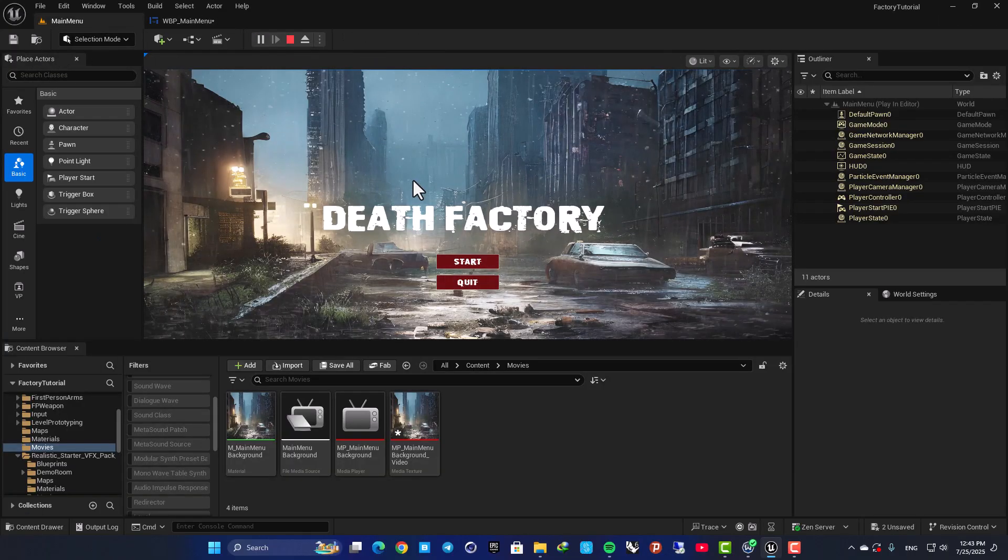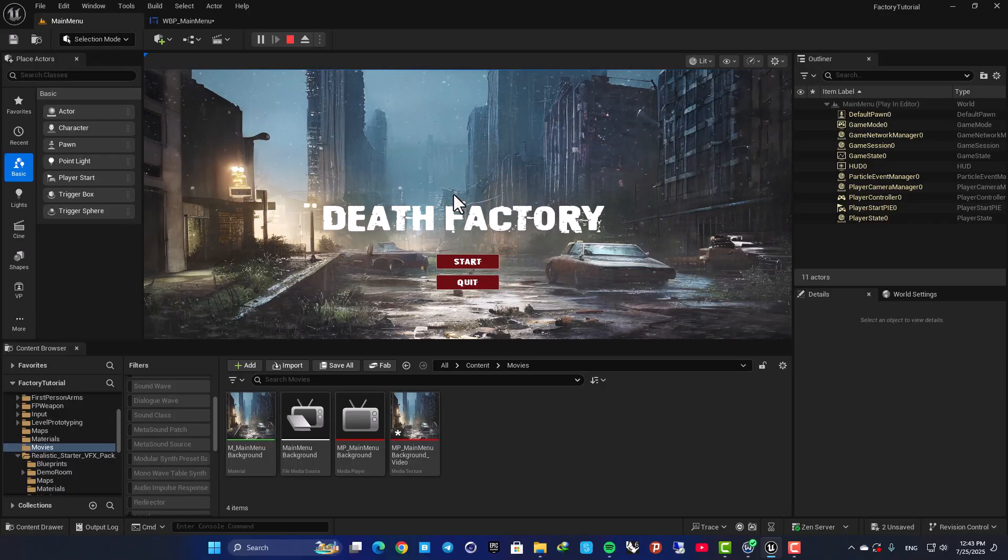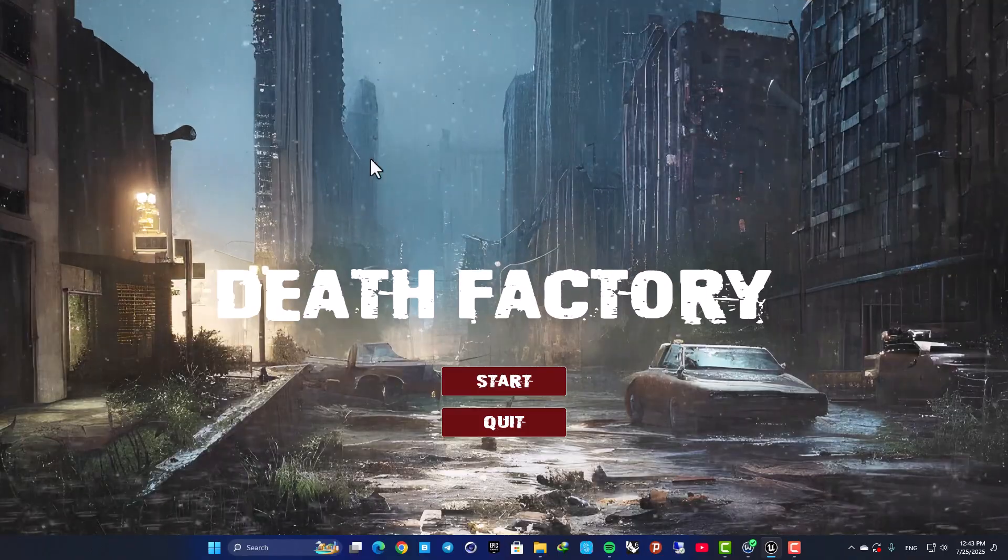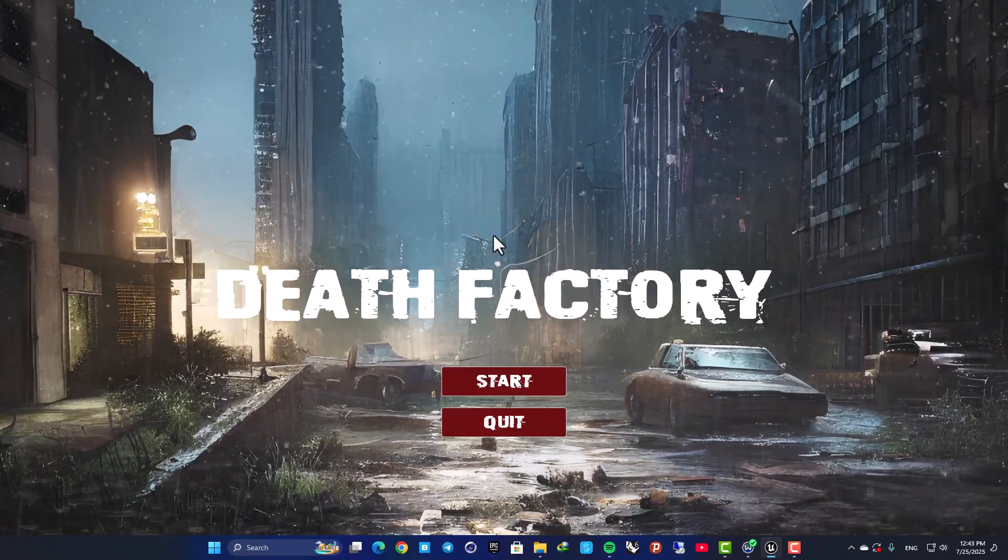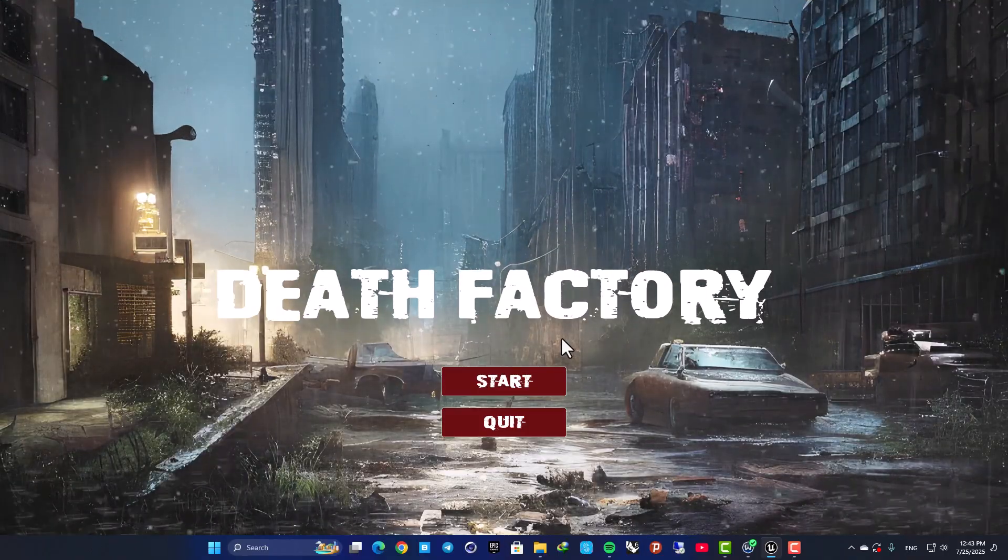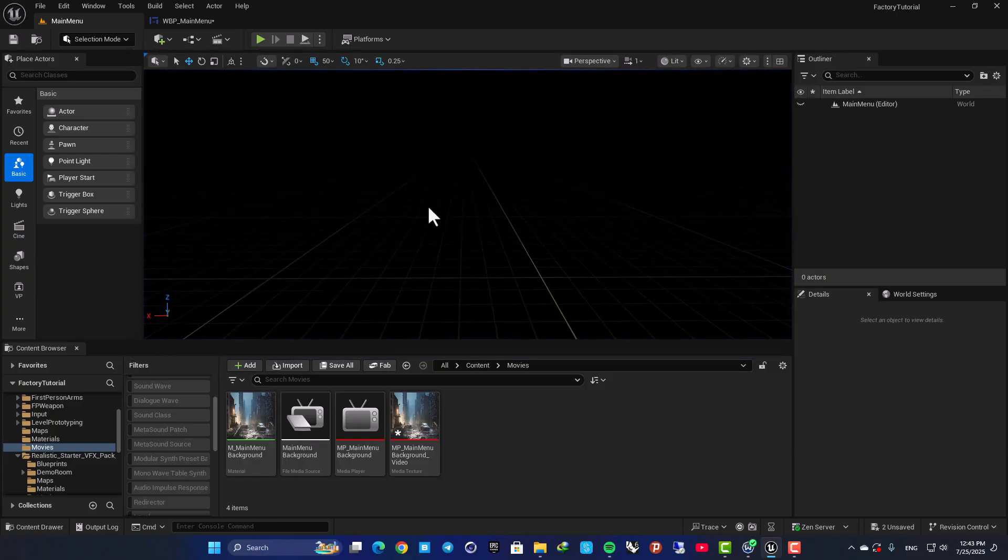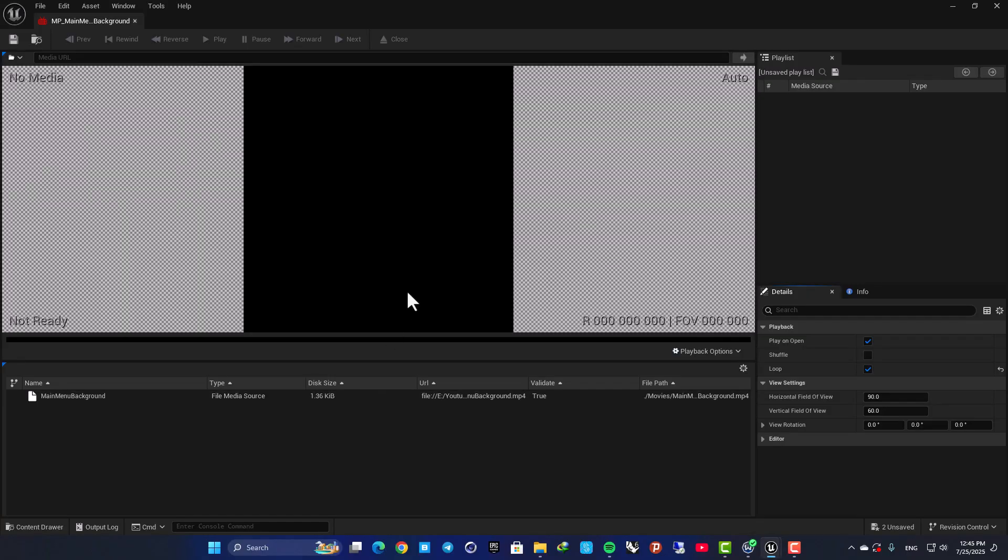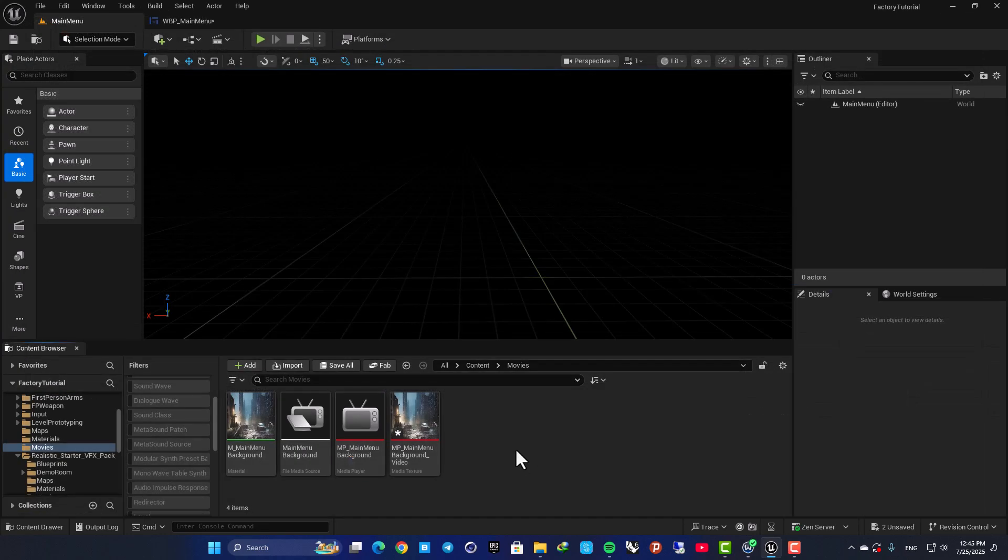Now as you can see, when I play the game the video is being played as well. Again, make sure your media player is on loop so the video doesn't get stuck.